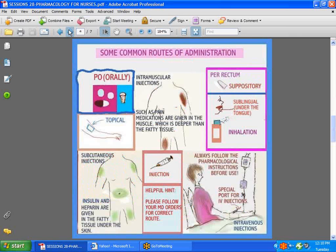Now how about the routes of administration? There are many routes of administration, some of them probably not even mentioned here. We give things by mouth, we give them topically when absorbed through the skin, it may be given into the muscle — do make sure that you shoot for the muscle and not just the superficial tissue which is subcutaneous. There are pain medications that are given deep into the muscle. Then we have subcutaneous things — drugs like heparin and insulin are given into the fatty tissue.